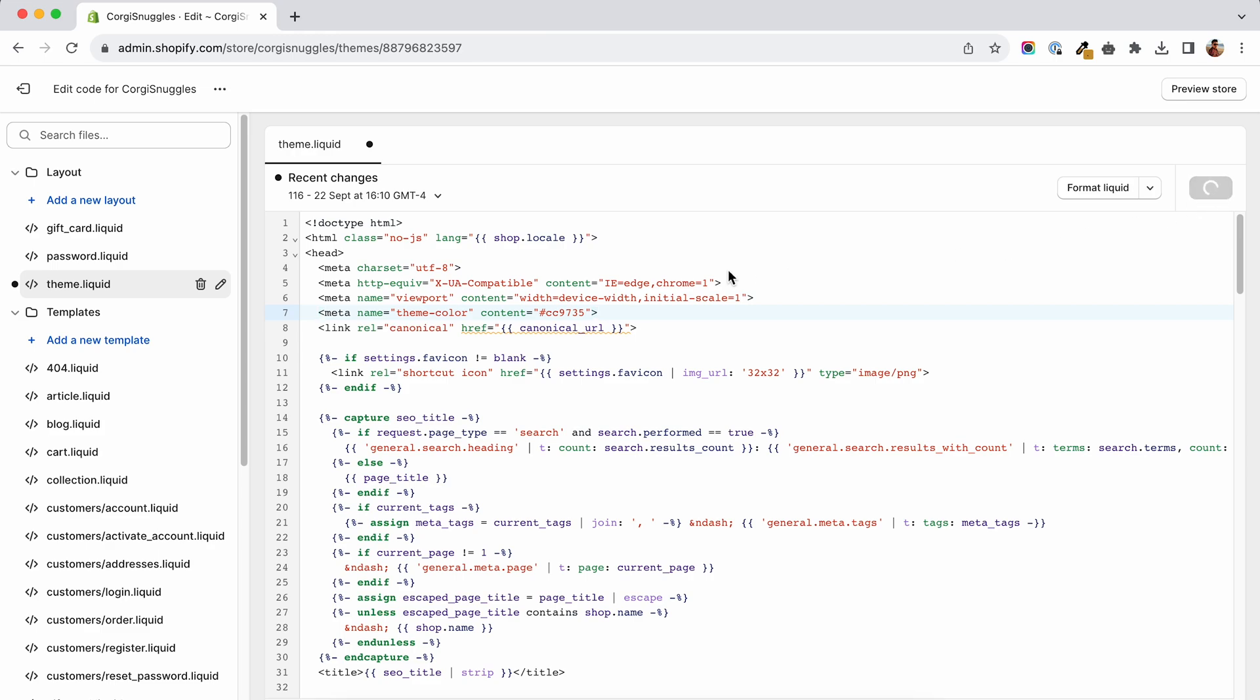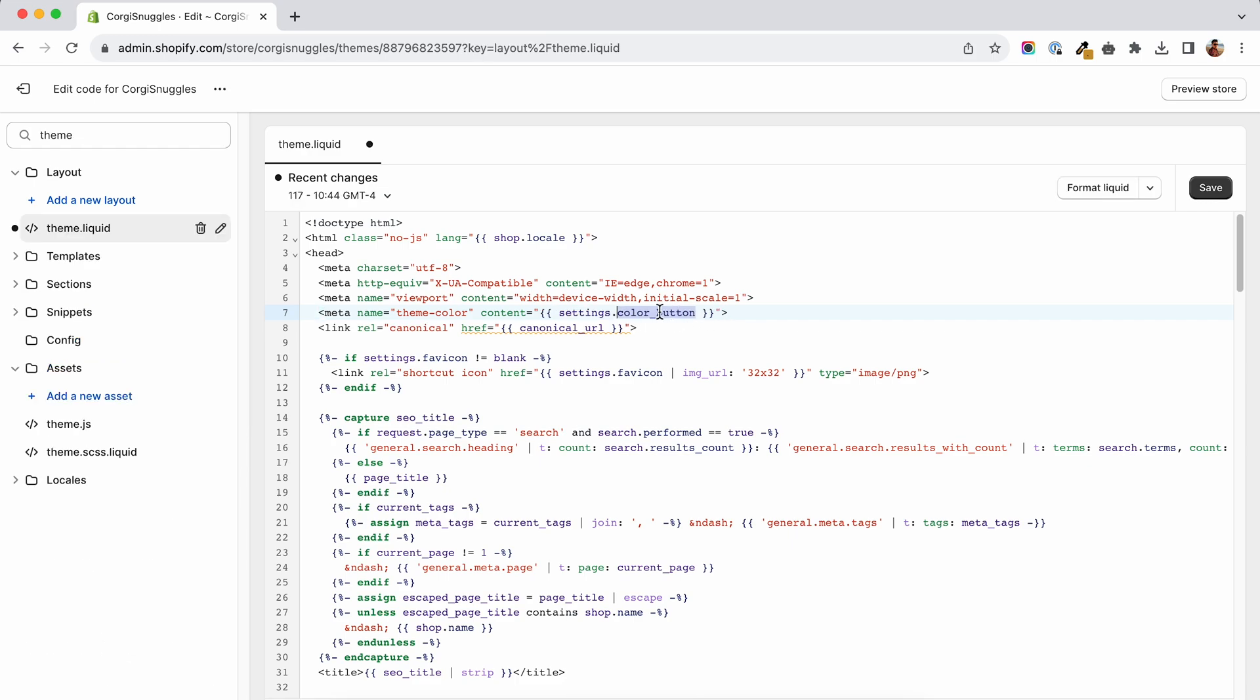If you want to go a step further and add a custom option on the theme customizer, you will replace the color underscore button with your custom value. Let's say theme underscore color.